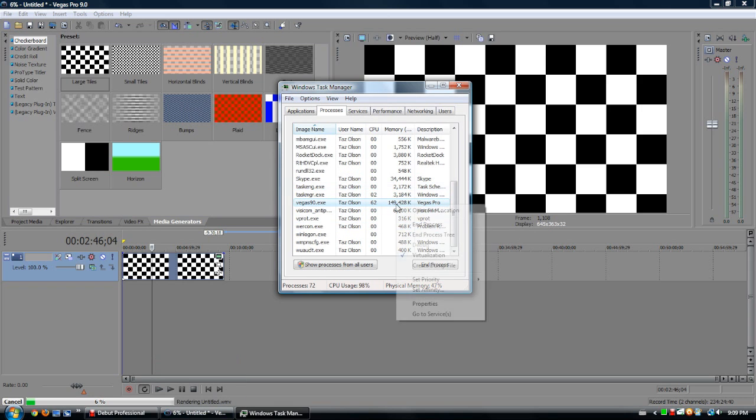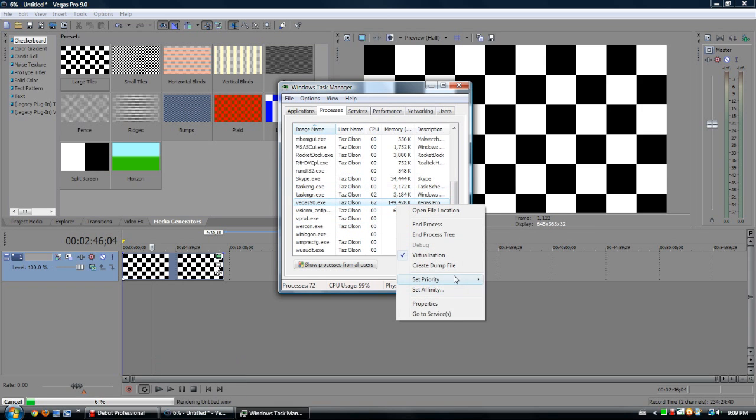And you can't just set them all to high priority, because then, you know, you're not gonna change anything.